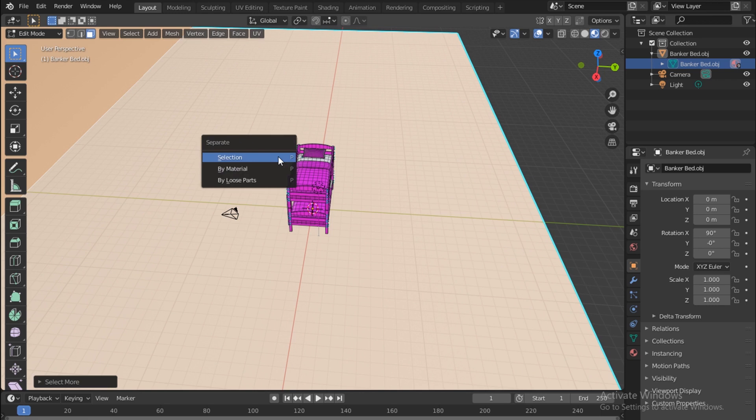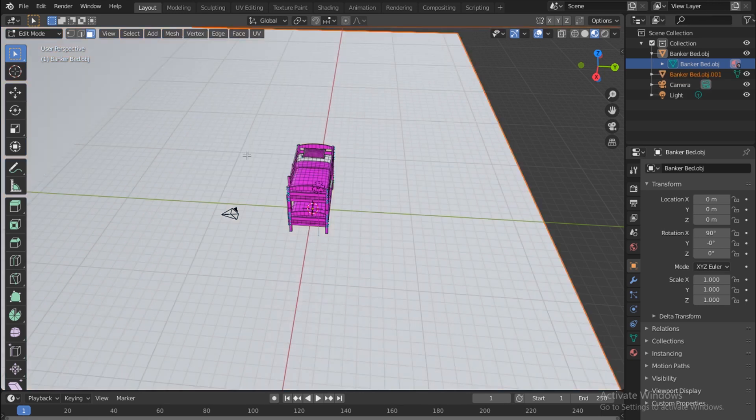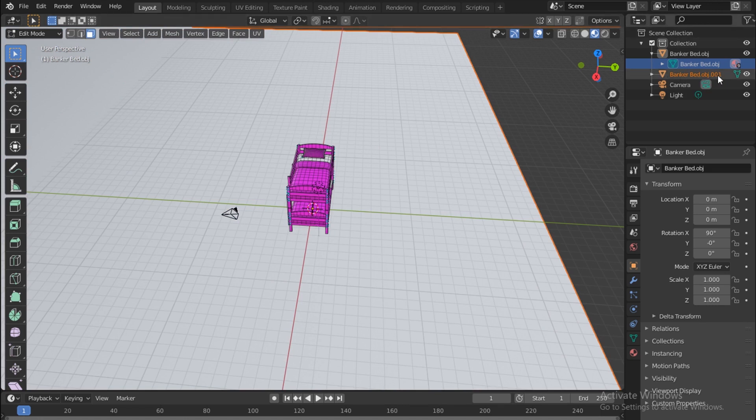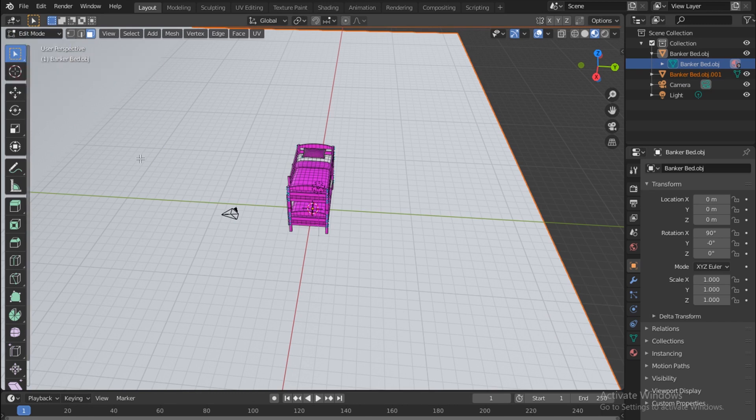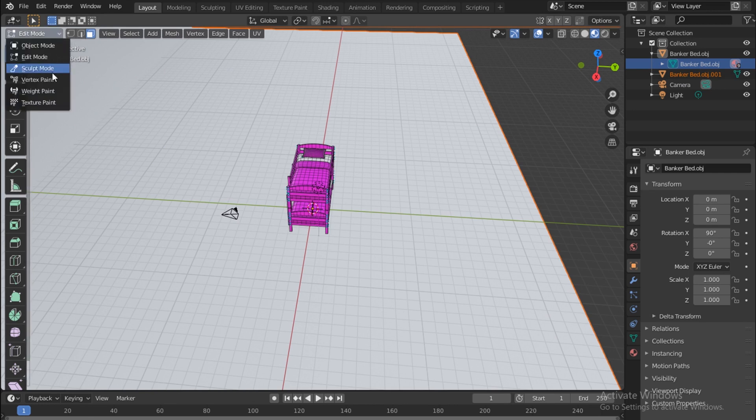Once you do that, you push P on your keyboard and then here select Selection. It'll create a new layer. We are in Edit mode by the way, that's one thing I didn't mention. If you couldn't select this, you have to go into Edit mode.